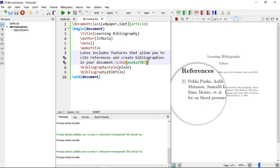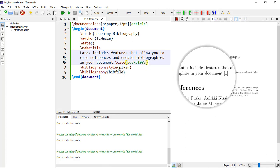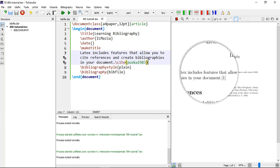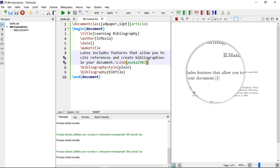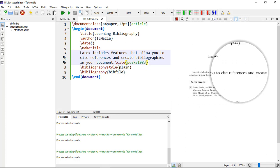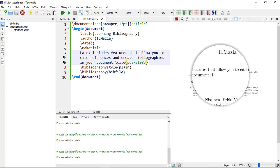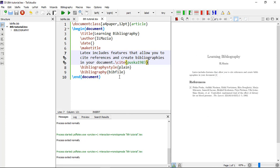And citation is here: 'LaTeX includes features that...' in the square brackets one. Another option: you can not add the cite, and if you don't want to add the cite in your document, you can add the \nocite command.